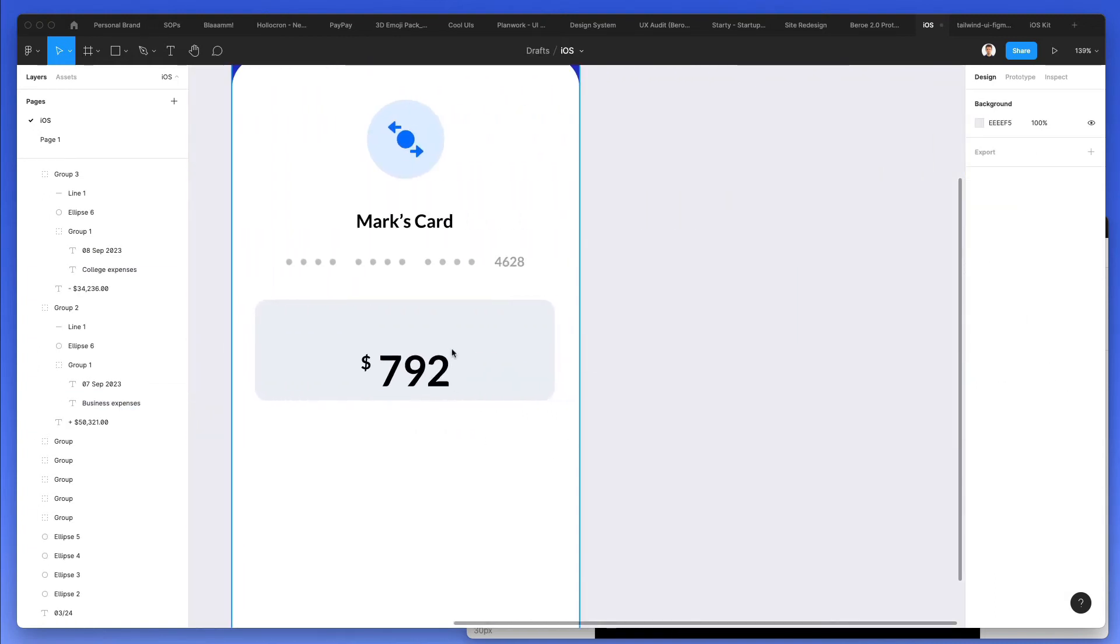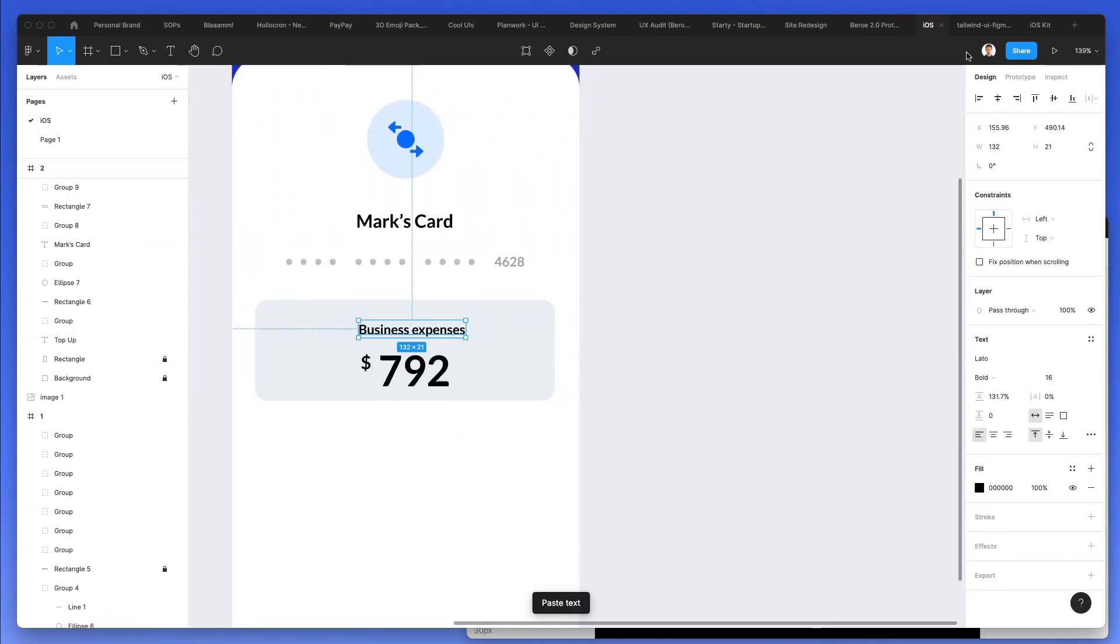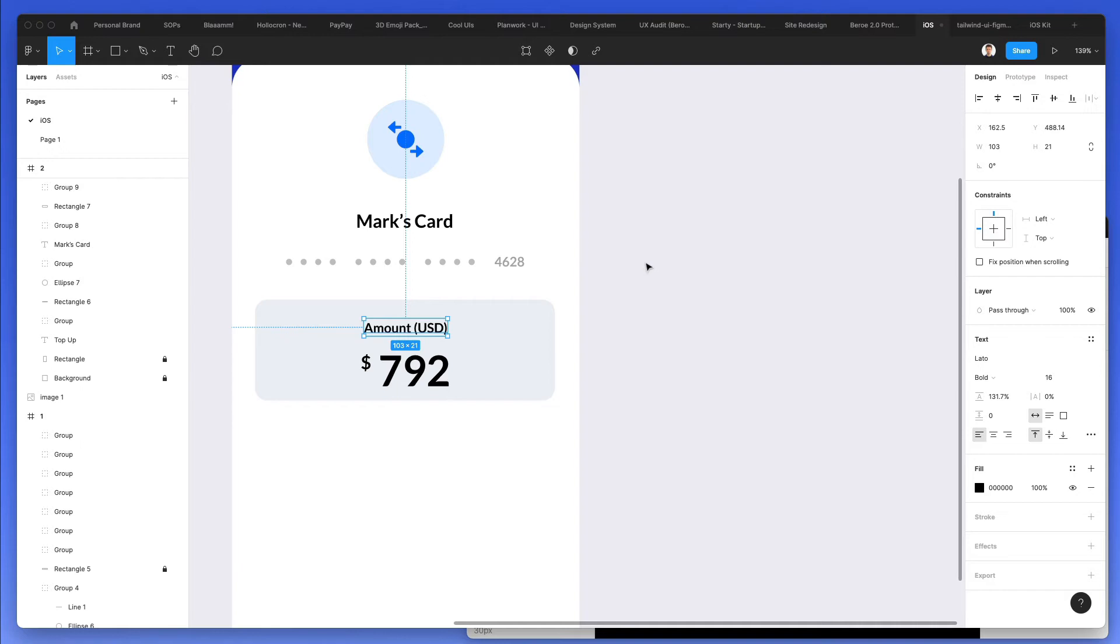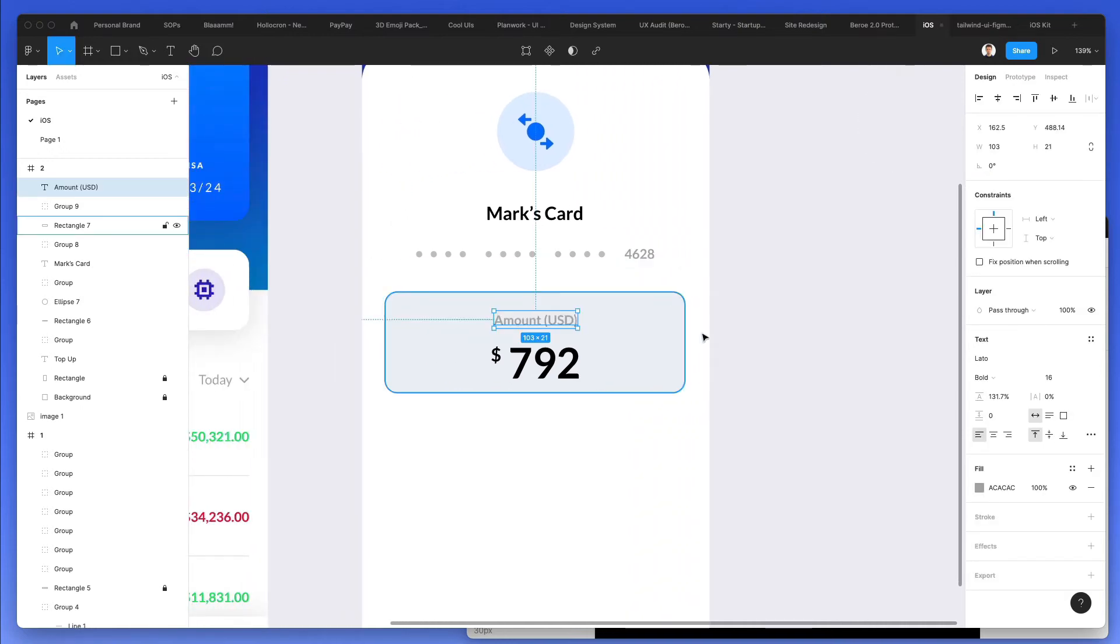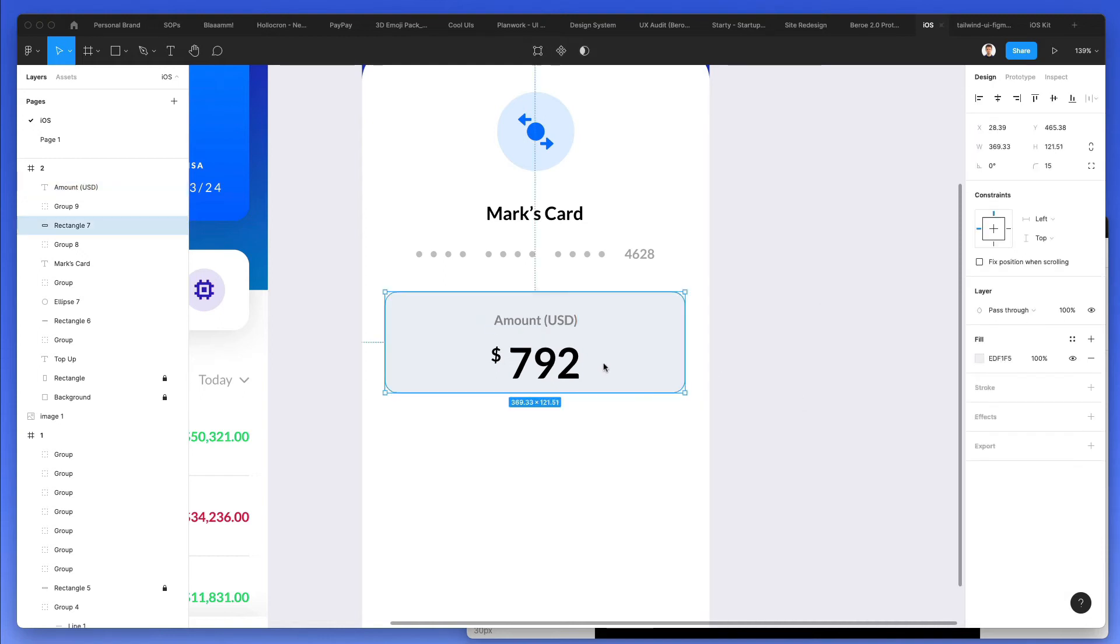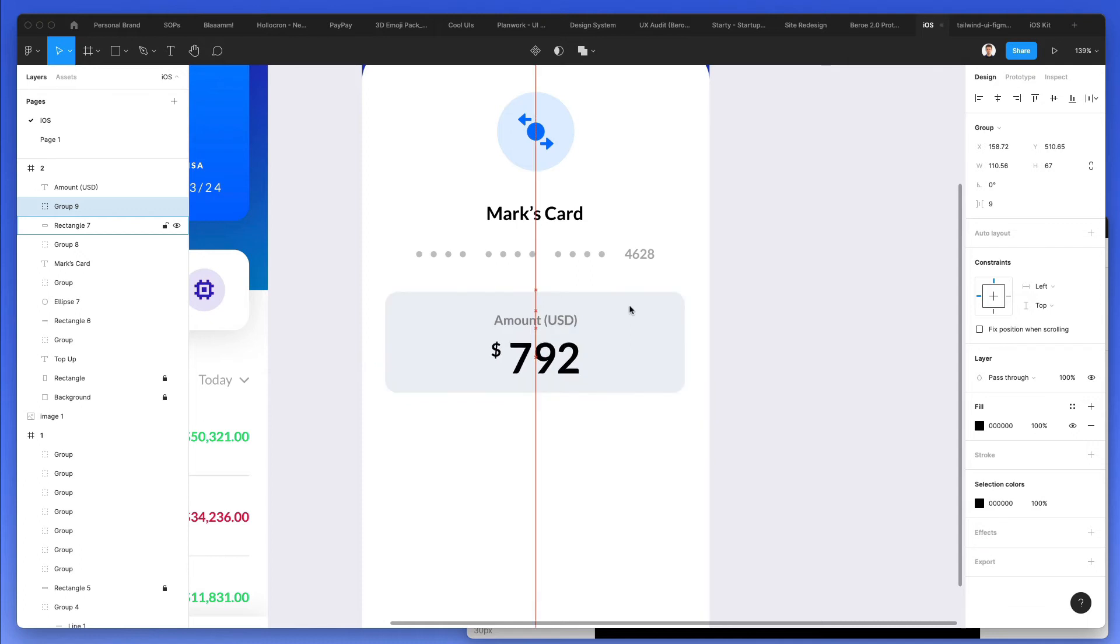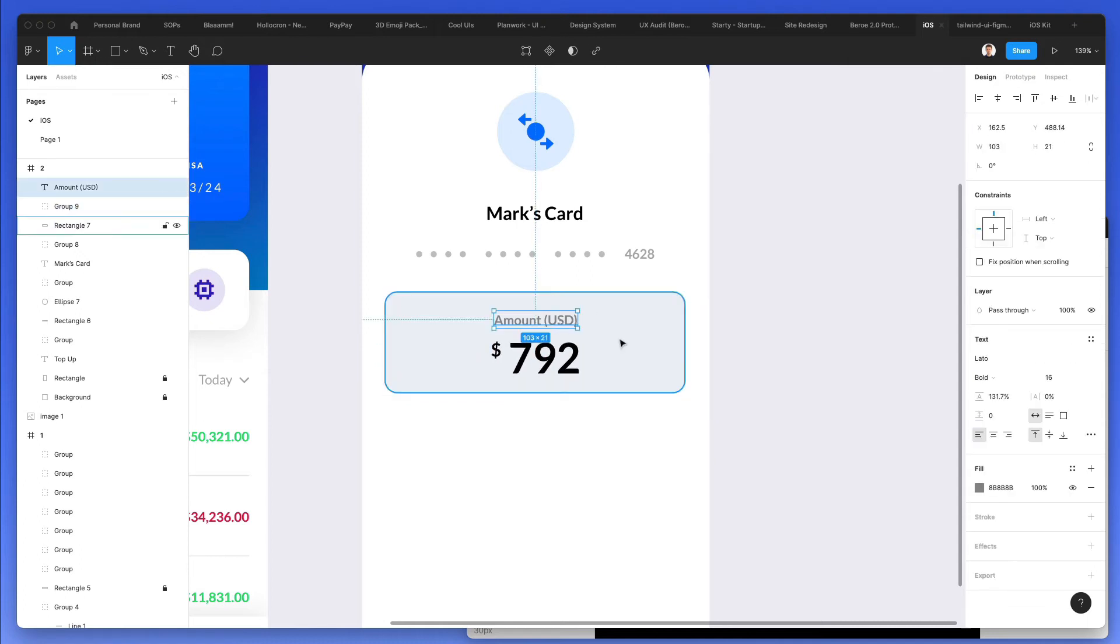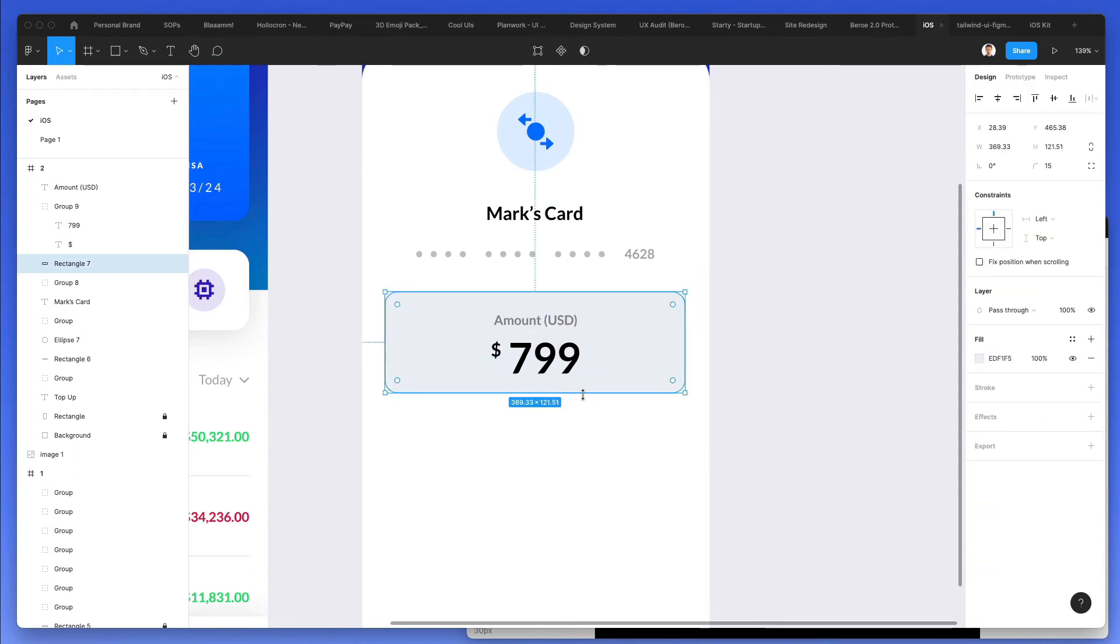I'm also going to grab one of these stacks. And again, bring it to the center. Right to the amount here. And probably use this. Let's go for a lighter, not too light color. That makes sense. Let's just round it up.